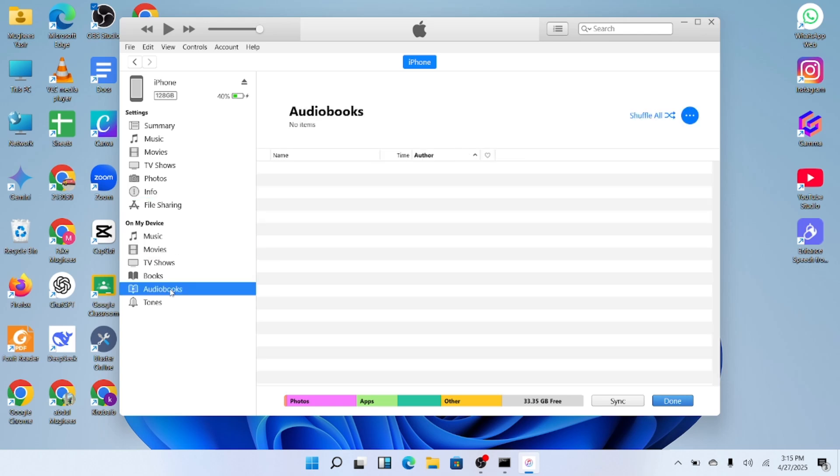Once you're done managing or checking your iPhone, it's important to properly disconnect it. To do that, simply click on the Eject button next to your iPhone's name at the top. This ensures a safe disconnection without risking any data loss.